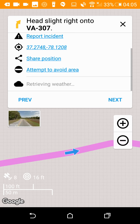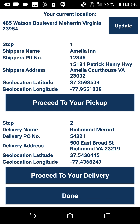When we finish at this stop, we can go back to our stops and proceed to our delivery. In this case, we're going to be starting from our current position, so you won't see the exact route.